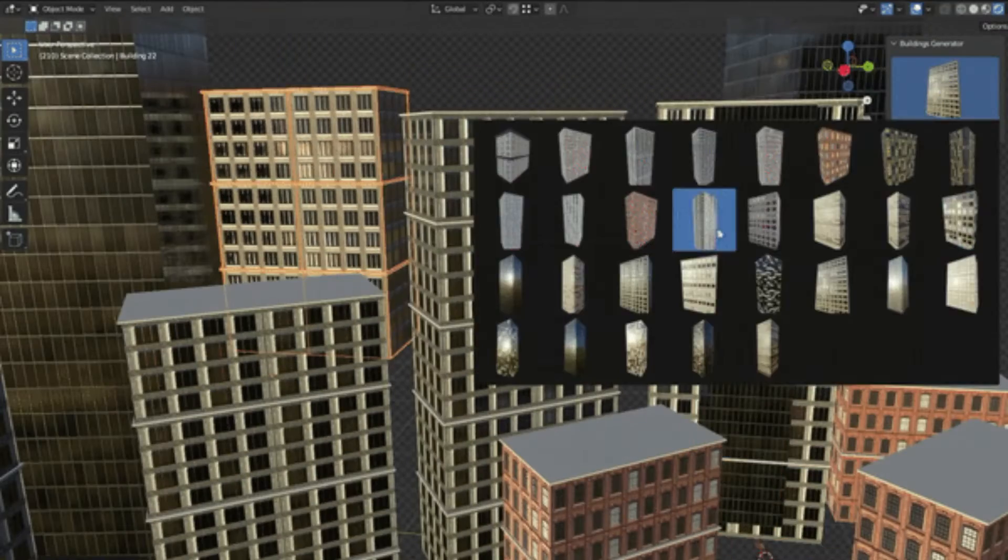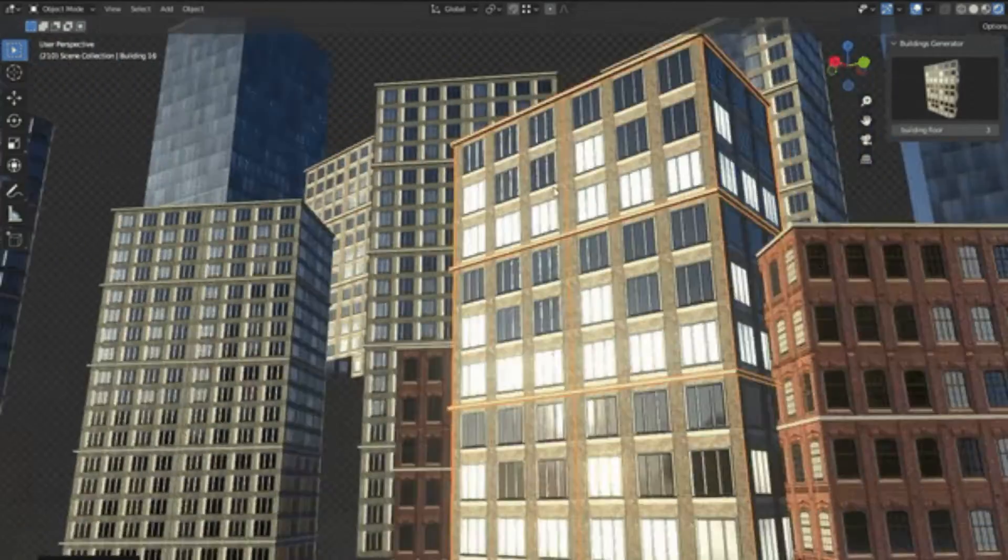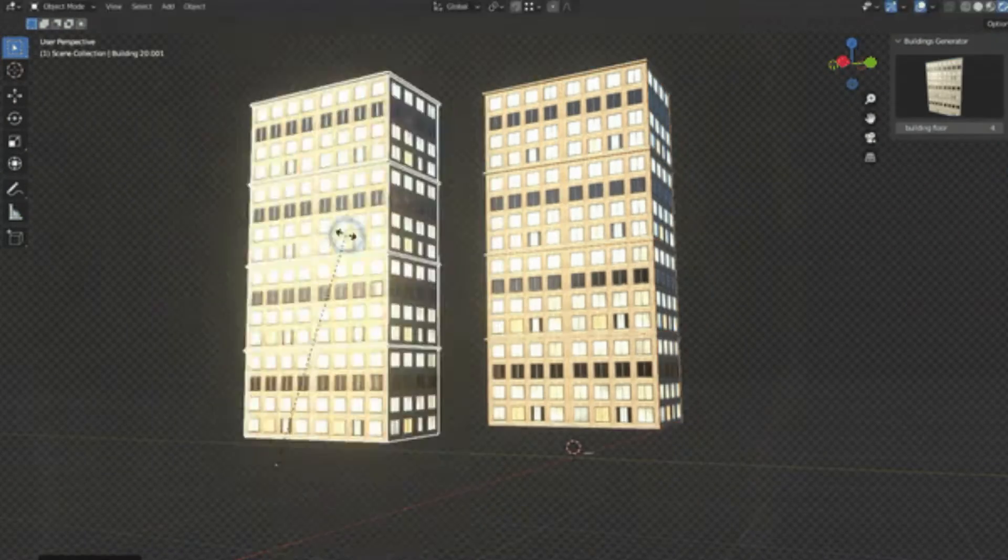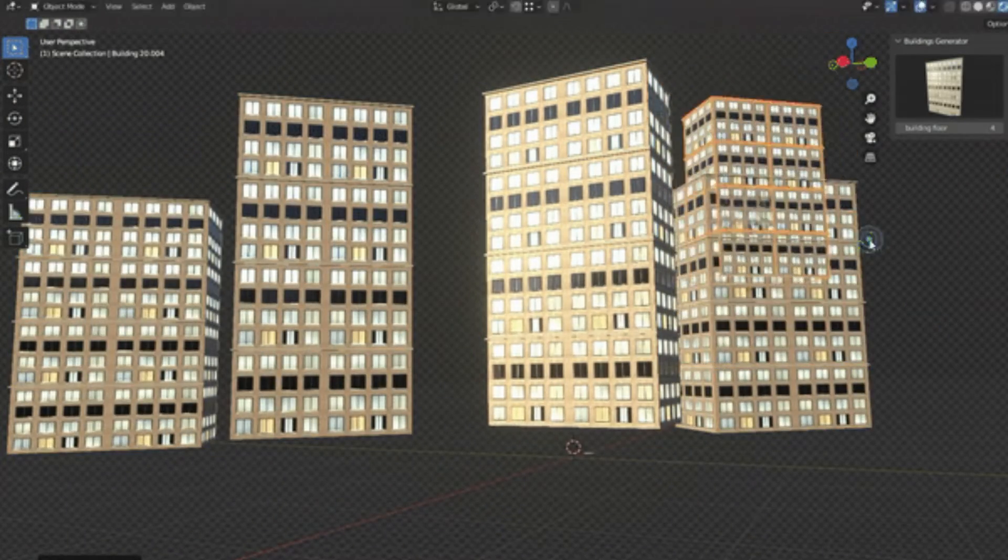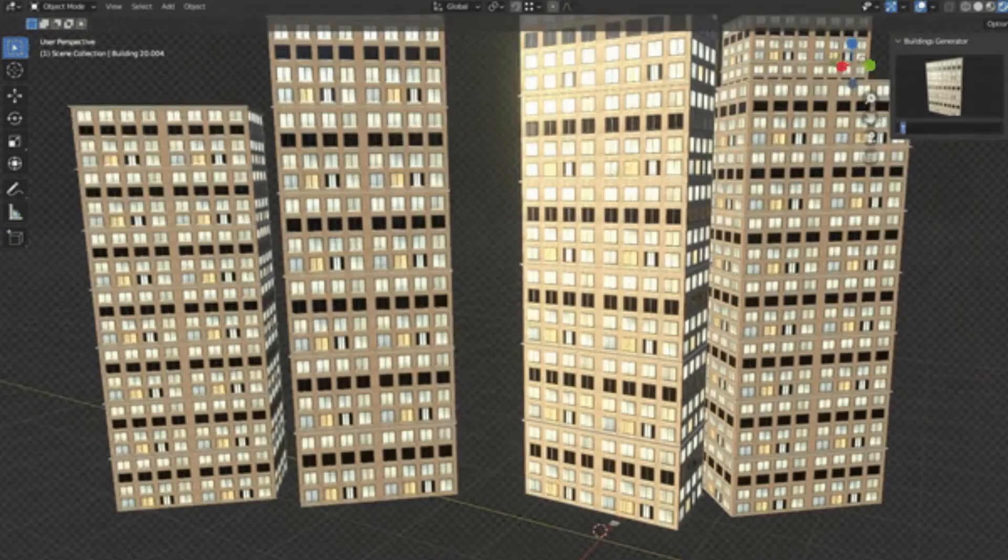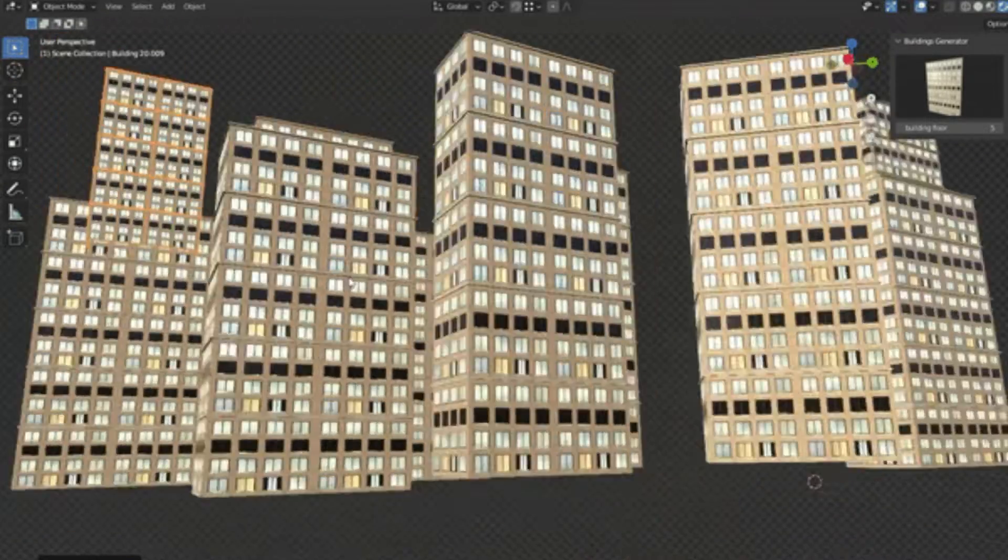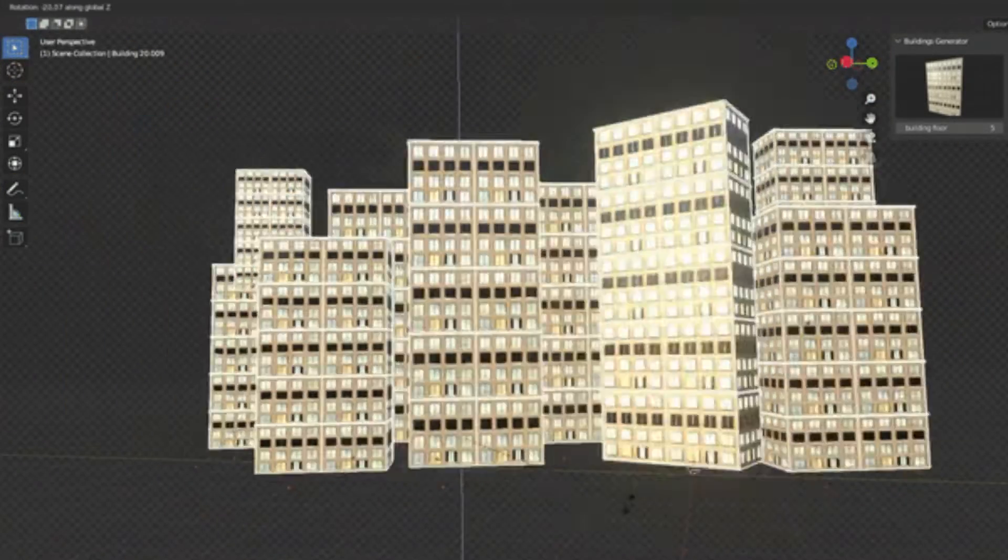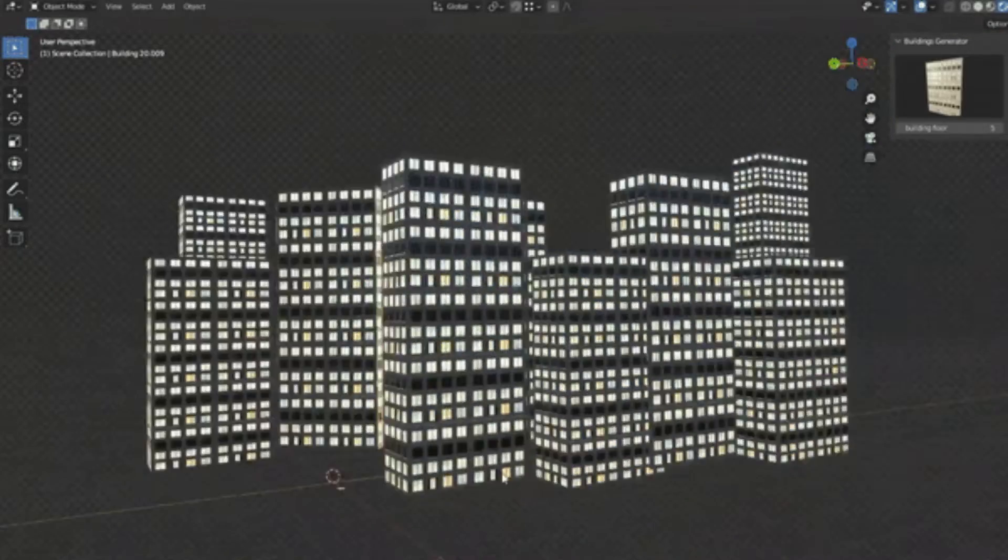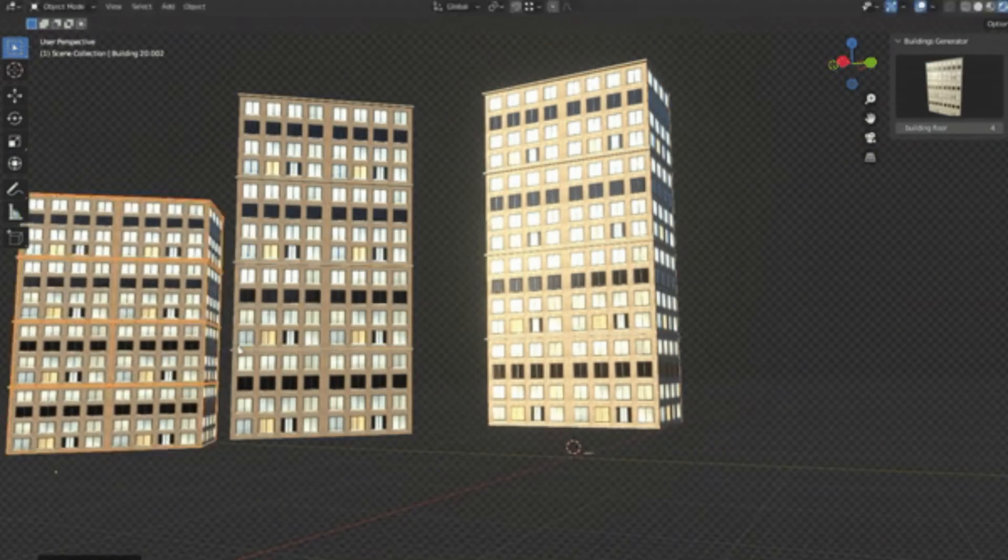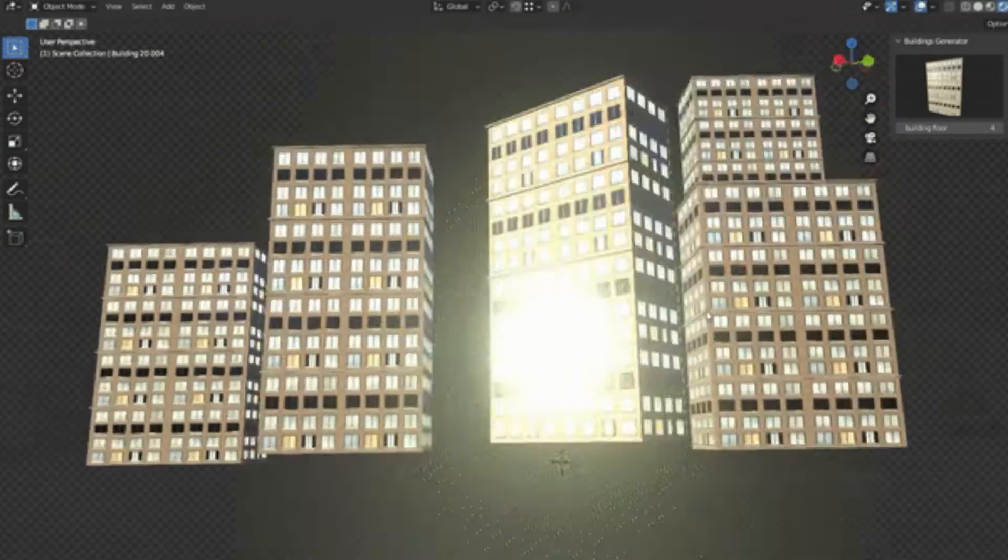I'll walk you through the simple steps to use this add-on, showcasing how it can expedite your workflow and enhance the quality of your city scenes. So, if you're ready to revolutionize your cityscape creation process, hit that subscribe button, ring the bell for notifications, and let's get started to explore the Buildings Generator add-on. Trust me, creators, you won't want to miss this.